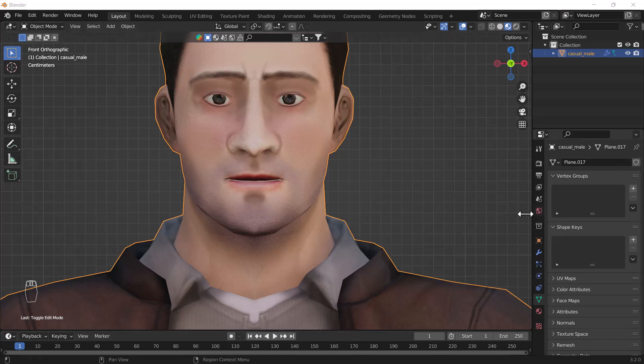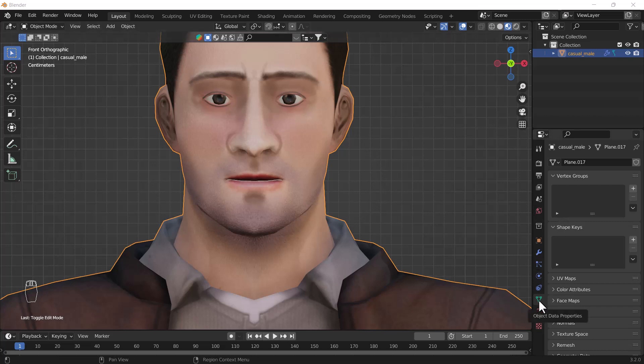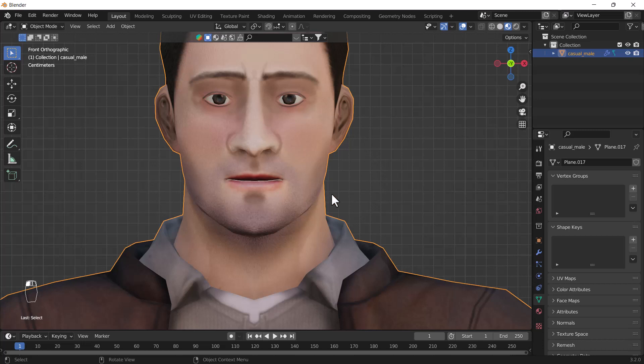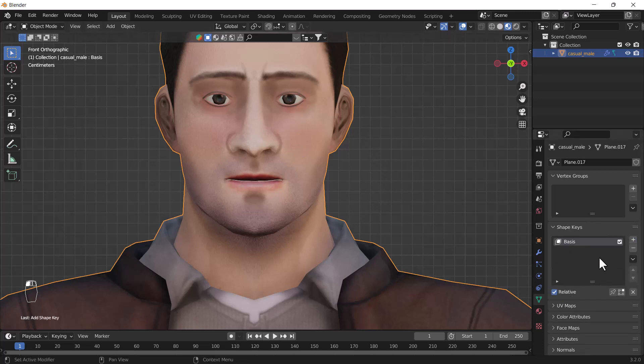Here you can see we have that shape key option. You have to just go to the object data property section and under the vertex group you will be able to see that shape keys option. First you need to select that object where you want to create a shape key, then you have to click this plus icon.